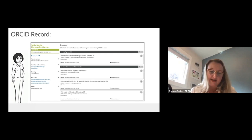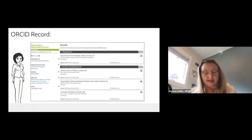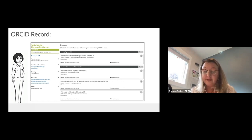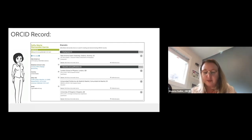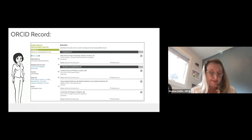I'd like to point out a few key sections of this record. On the left-hand side, we provide the researcher the opportunity to share information about themselves and how they relate to the research community. On the right-hand side, the researcher can list information such as their biography, current and past employers, and where they received their education or are currently studying.